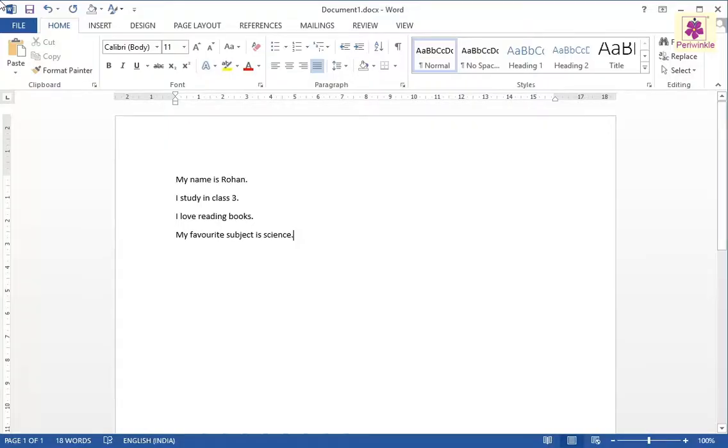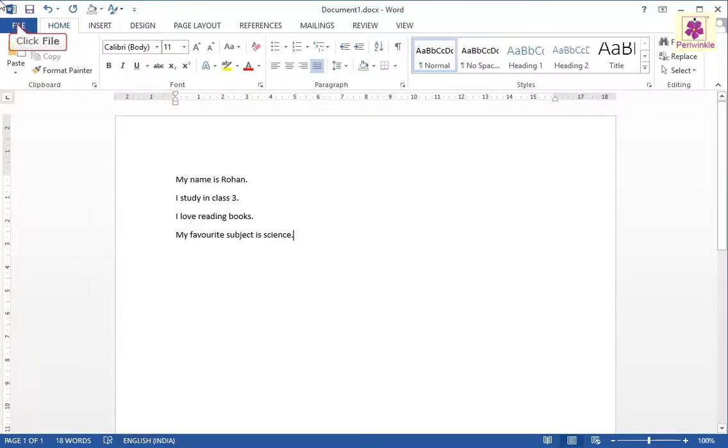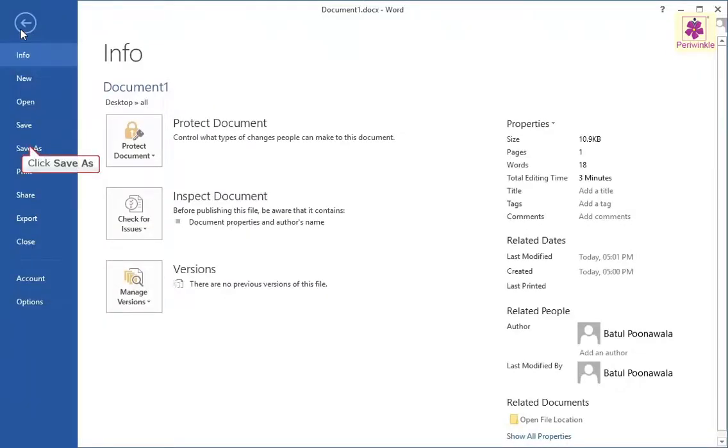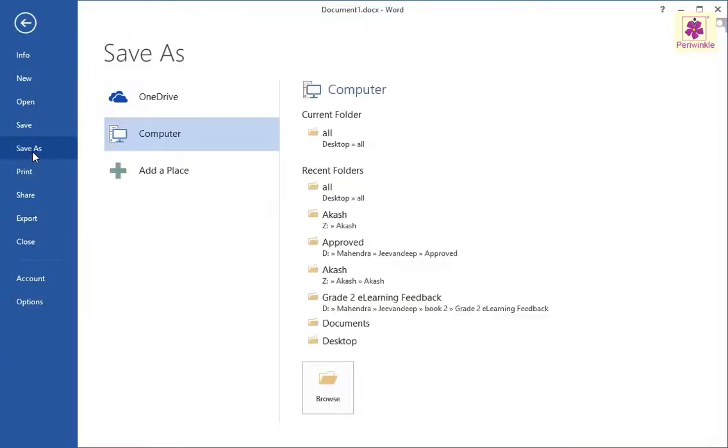Let's learn how to save a Microsoft Word document that you have created. Click on the File tab. Click on the Save As option. The Save As screen appears.